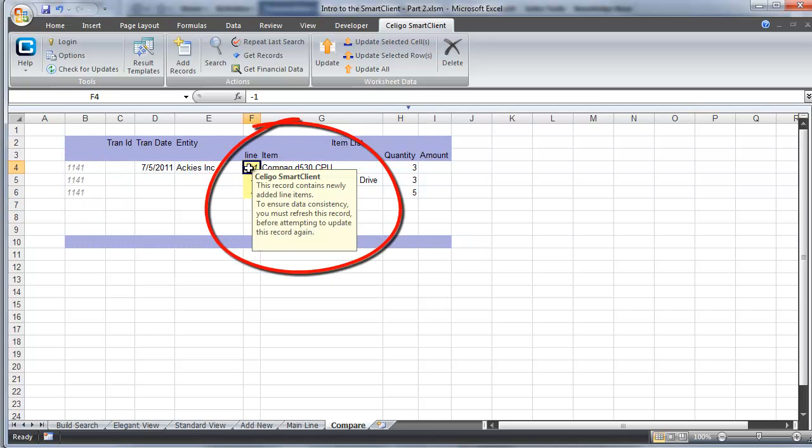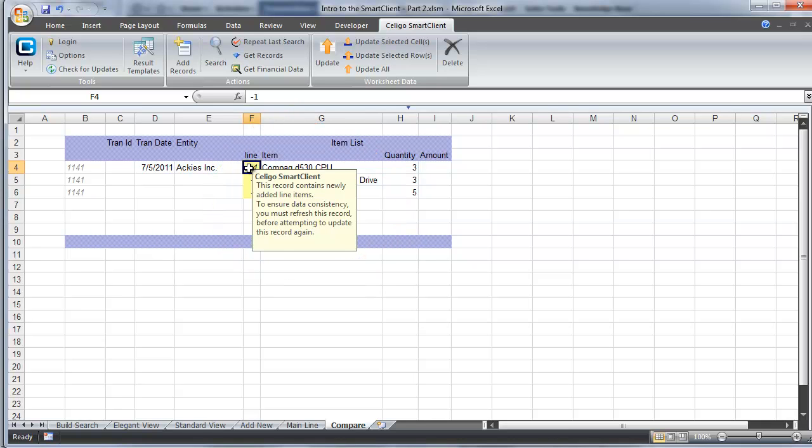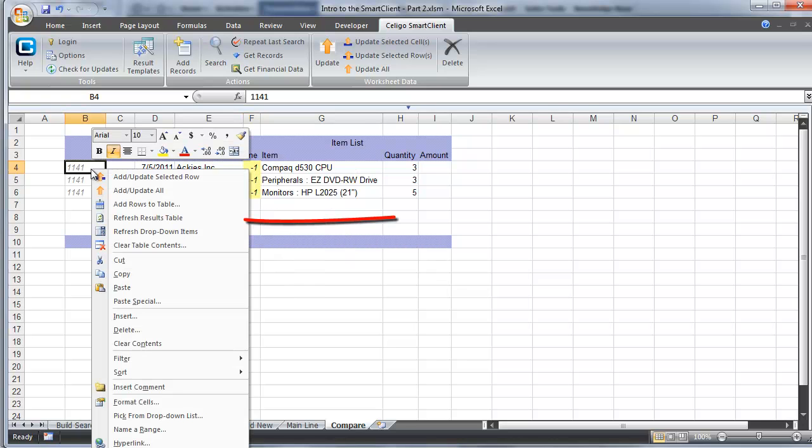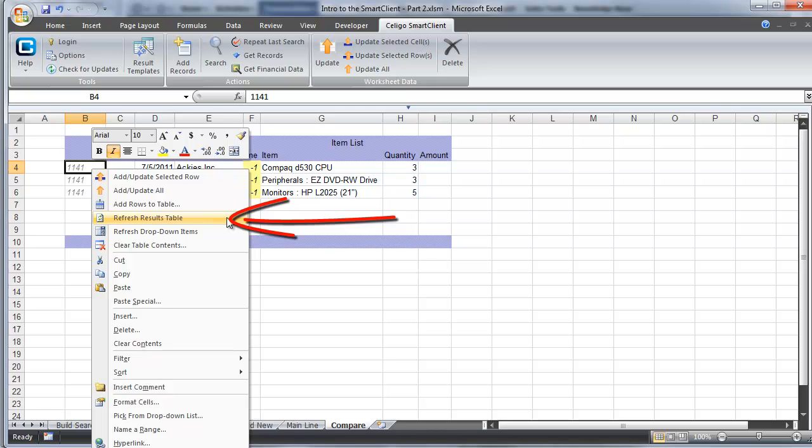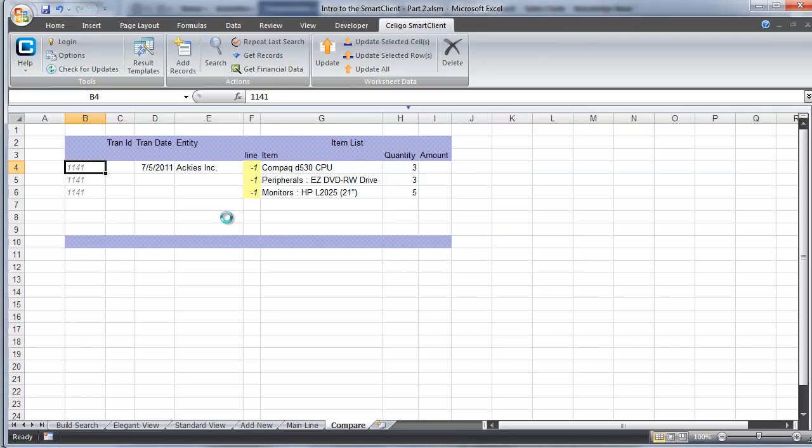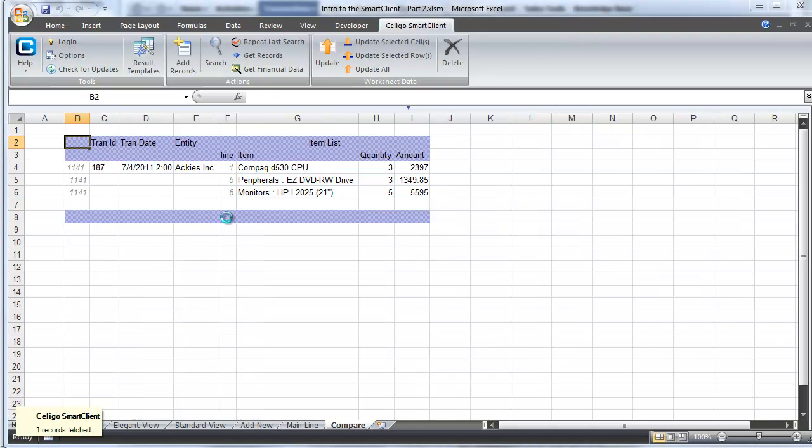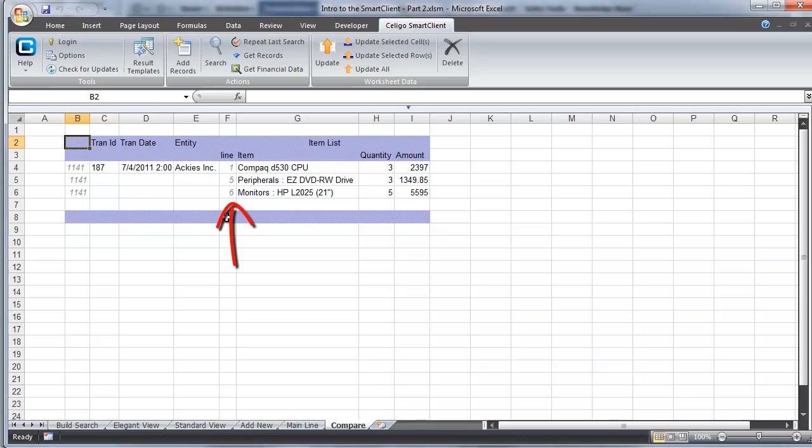The line item internal ID is not available to us yet, and that's because we have only created the transaction when we submitted it. We actually don't have the internal IDs against that record back yet. But we can get them by right-clicking and choosing refresh results table. When we refresh the result table, we're going to get back from NetSuite the internal IDs of the line items against that order. We're also going to get back the actual transaction ID and the amounts for the line items, because those were established when the order was submitted.